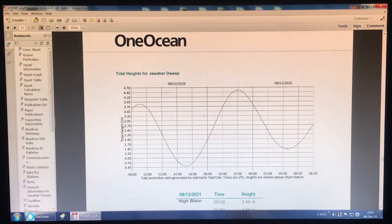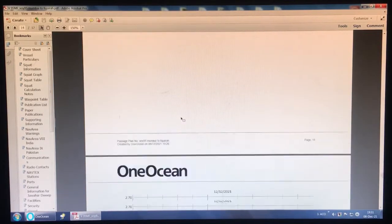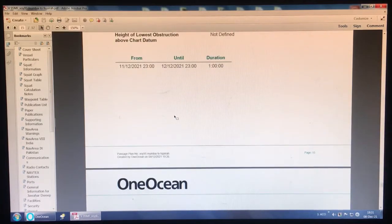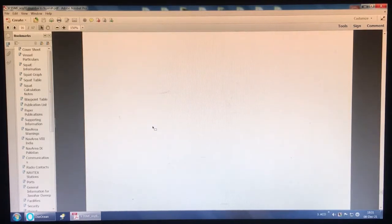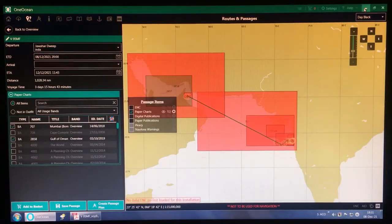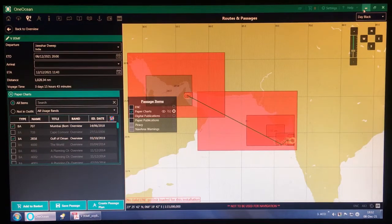In this video I have covered two things: how to find out applicable TNPs for the voyage, and how to create a passage using passage manager software. Thank you very much for watching the video — I wish all seafarers a safe voyage and calm seas. Thank you.